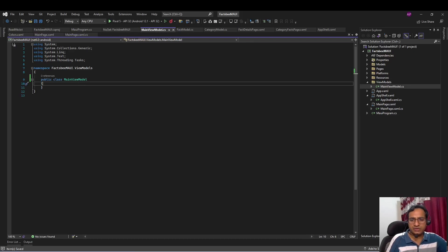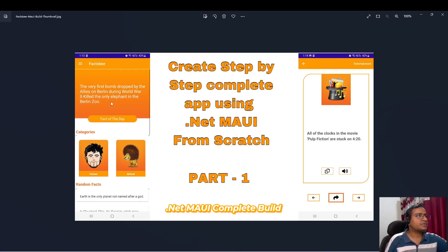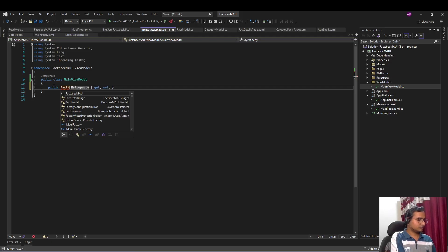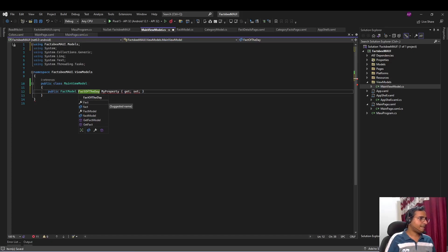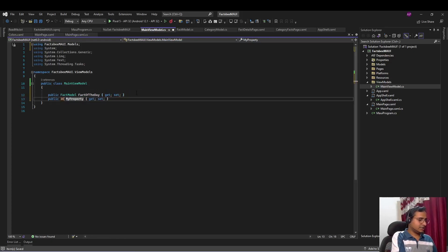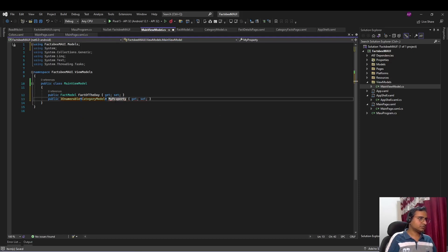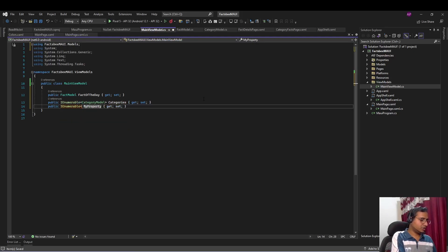Back in MainViewModel, if you look at the screenshot, the main page has fact of the day, a list of categories, and random facts — so three components. MainViewModel is going to have a FactModel property for fact of the day, an IEnumerable of CategoryModel for categories, and an IEnumerable of FactModel for random facts.